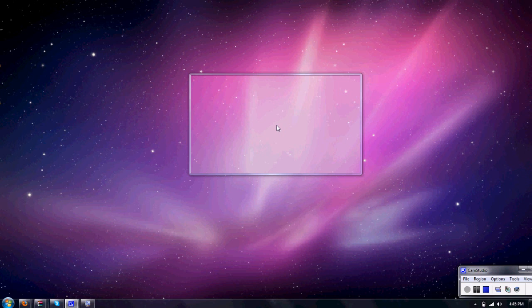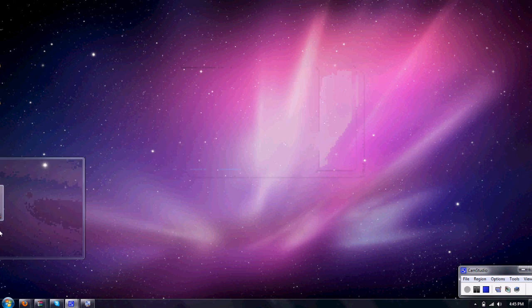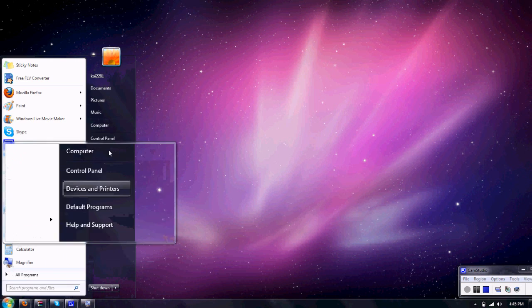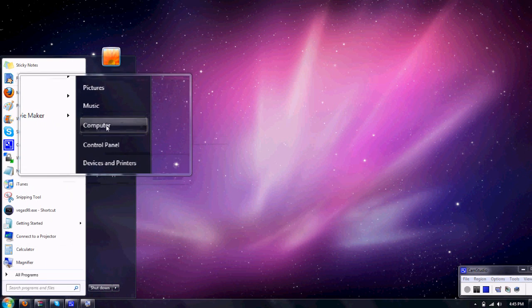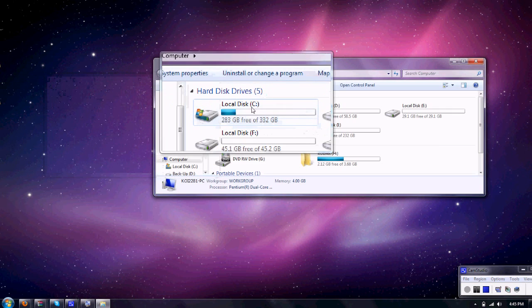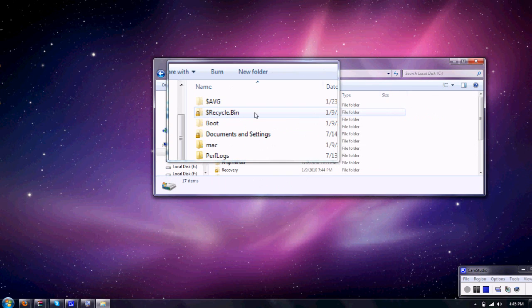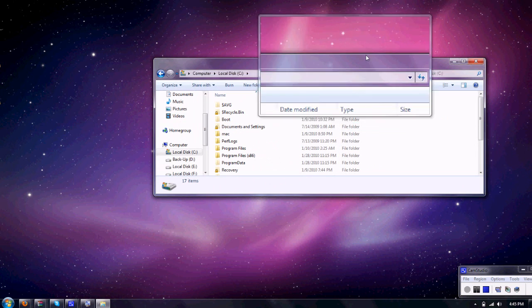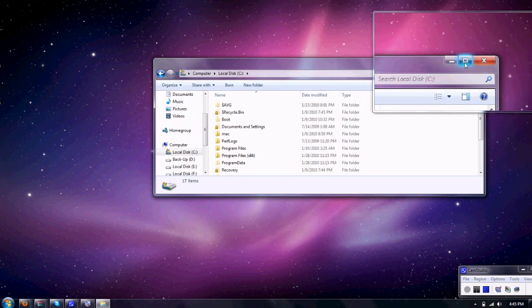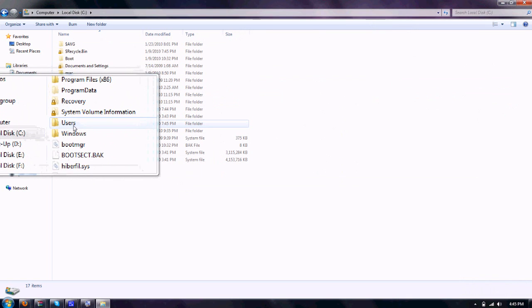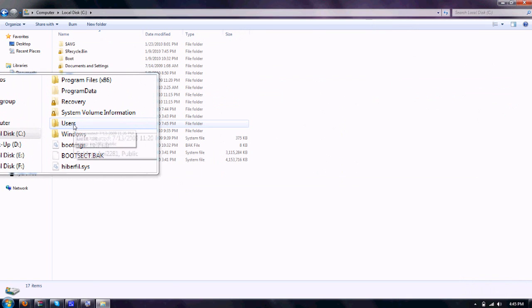This is very simple to do, just follow along. First of all, you're going to go into Start, Computer, go to Local Disk C or whatever disk you have Windows installed on. You're going to go to the Users folder.